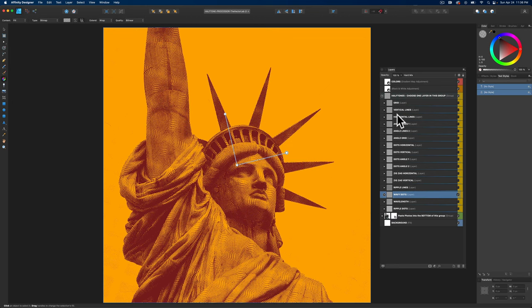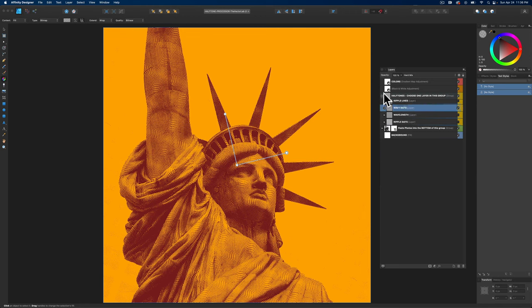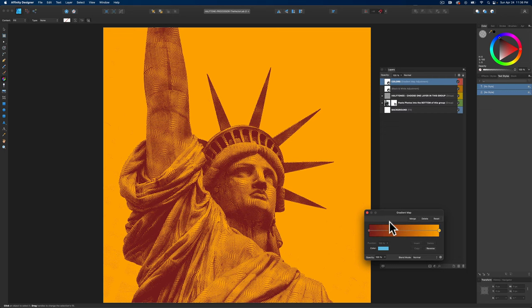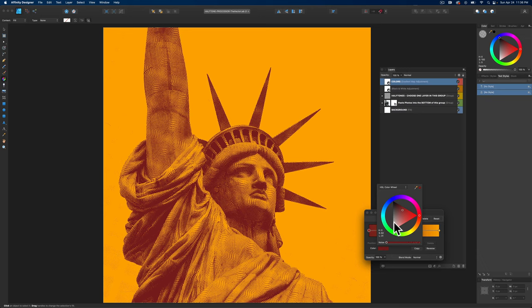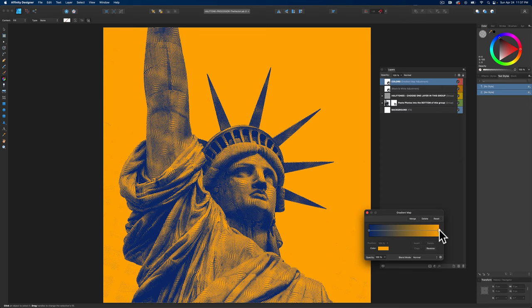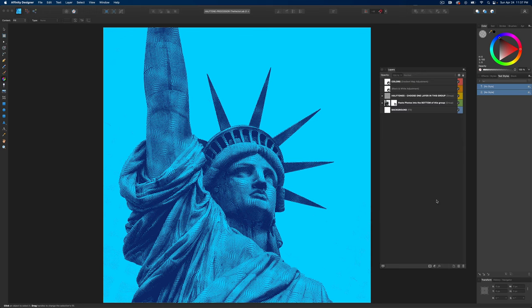The other thing you may want to do is change the color. Let's go to this top color layer here. Double-click on this layer thumbnail. This gradient map window opens up and we can change our color. Let's say we wanted a dark blue, and then for the lights, we wanted a white or let's say a light blue. And I think that looks really good.